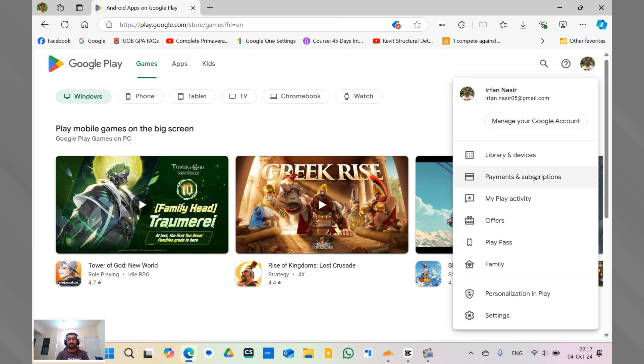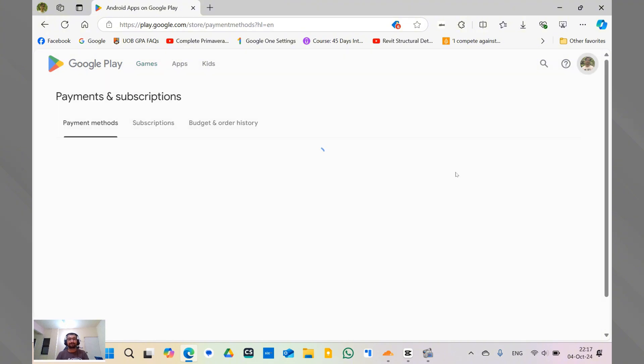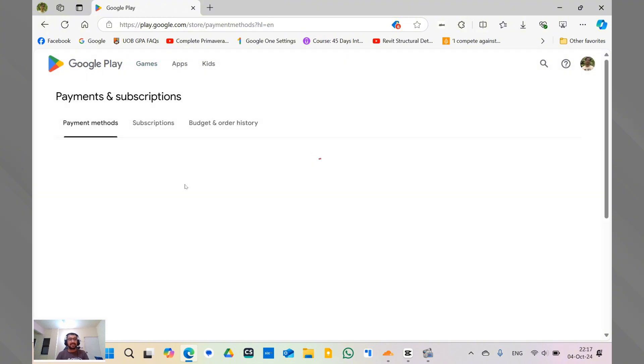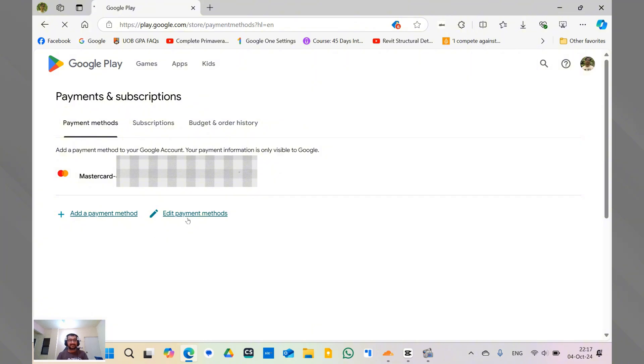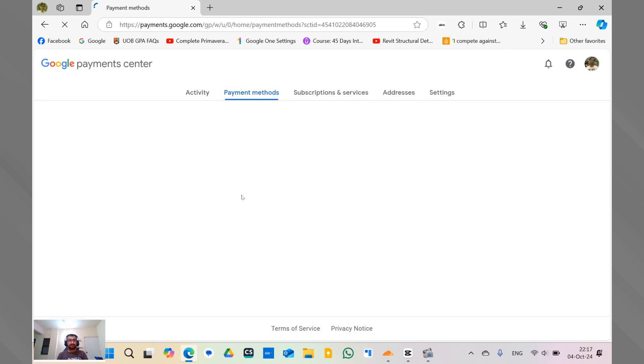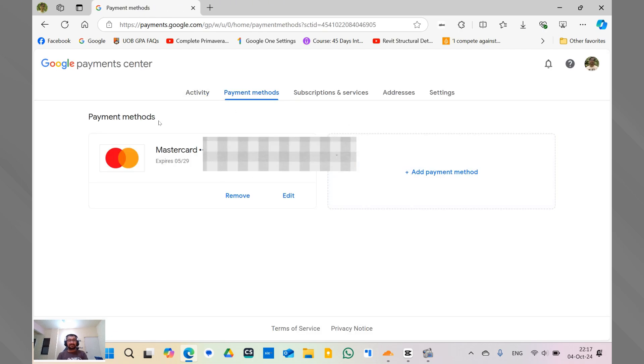Click on the payment and subscriptions. Now this is the page in which it will show you the payment method that you have added. Now this is the payment method and what I want you to do is you have to click on the edit payment methods. So here it is the payment method and you can see that I have one of my cards added into it and it's basically a Pakistani card.